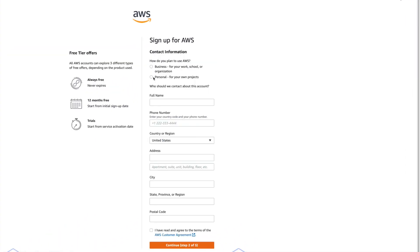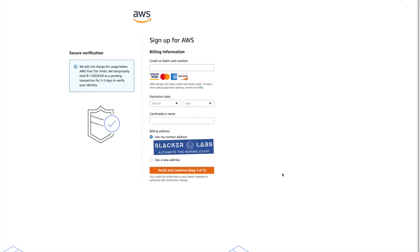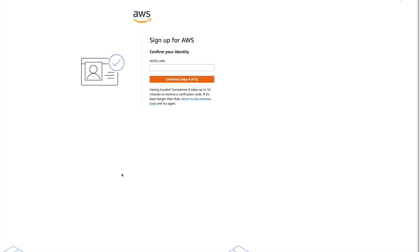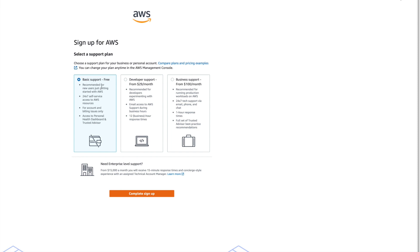Select Personal on the next screen and give Bezos your contact info. Next, they're going to want a credit card. With AWS, they bill you only for the services you use, and for Polly the first 12 months are free. Next, they will want to confirm your identity using a number sent to your phone. We're just going to select the basic support plan, and then account setup is done.